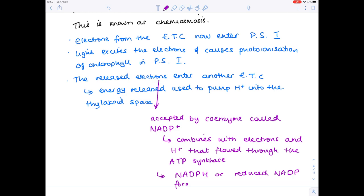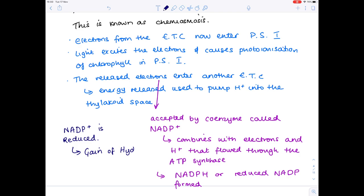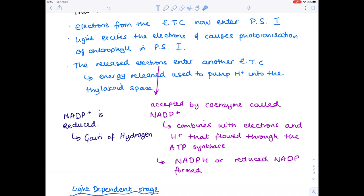NADP+ gains hydrogen ions, so we can say it has been reduced — reduction meaning the gain of hydrogen. This is the end of the light-dependent stage of photosynthesis: we've used water during photolysis, produced oxygen as a by-product, and most importantly produced ATP and NADPH, which are vital for the light-independent stage.